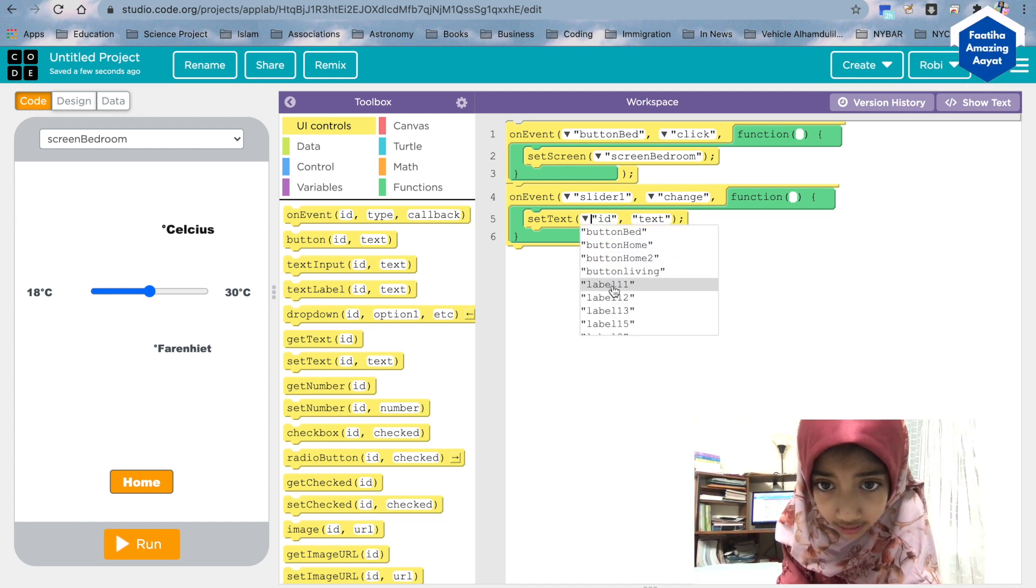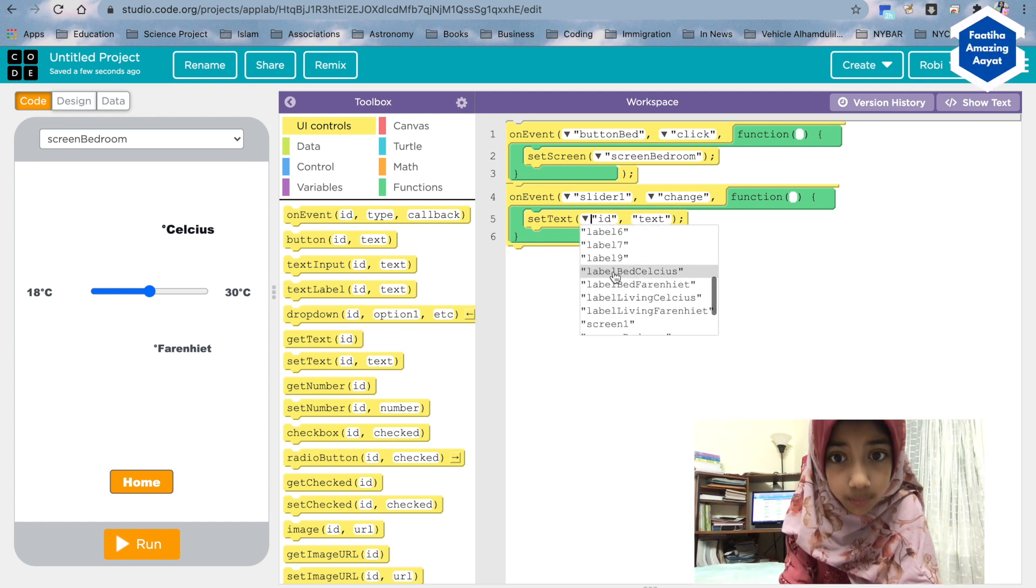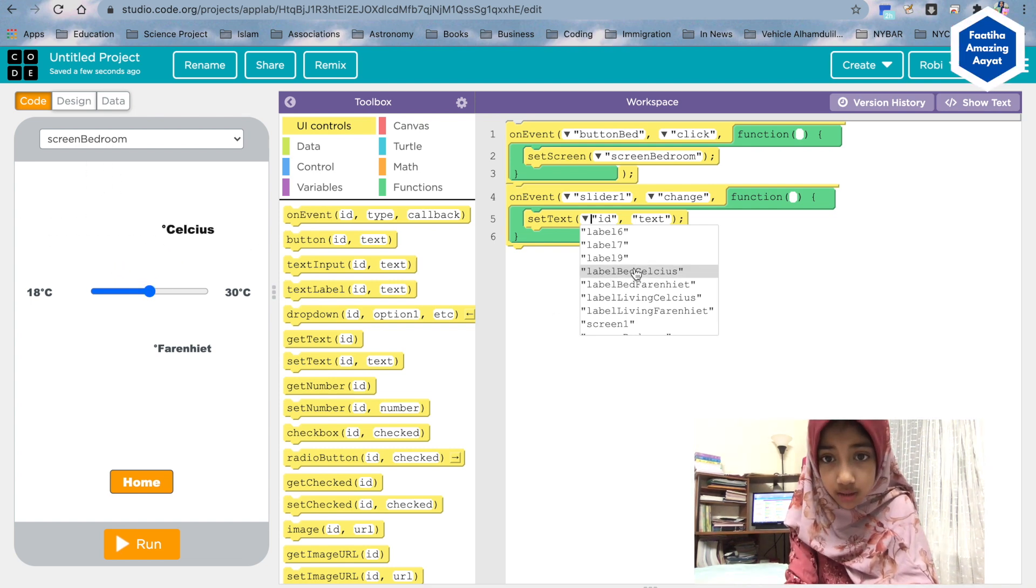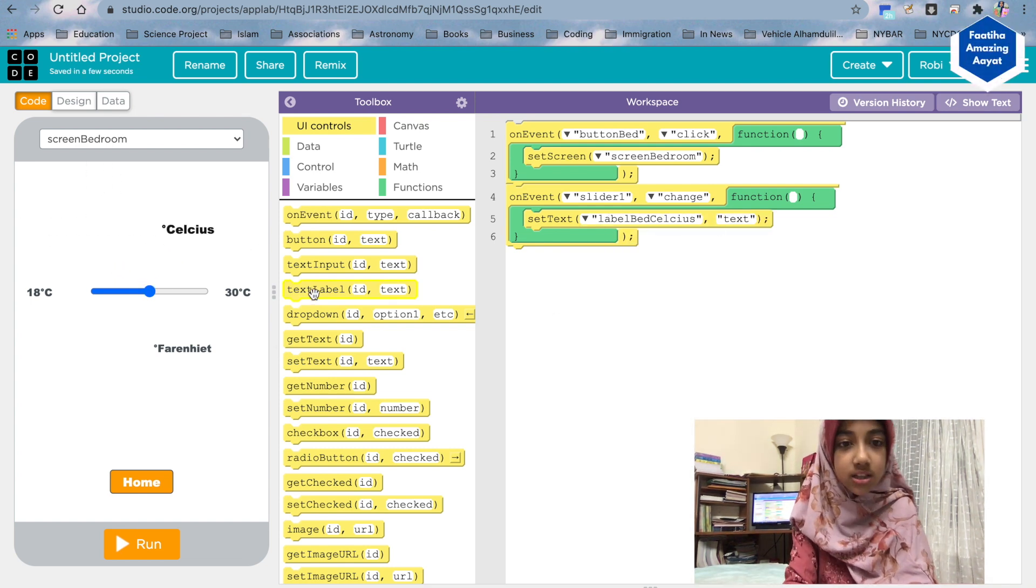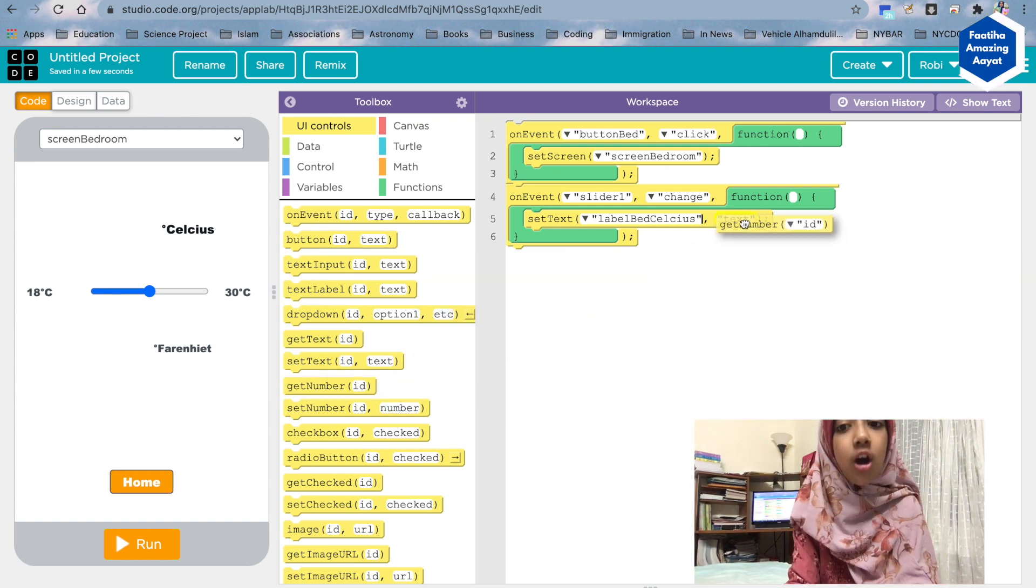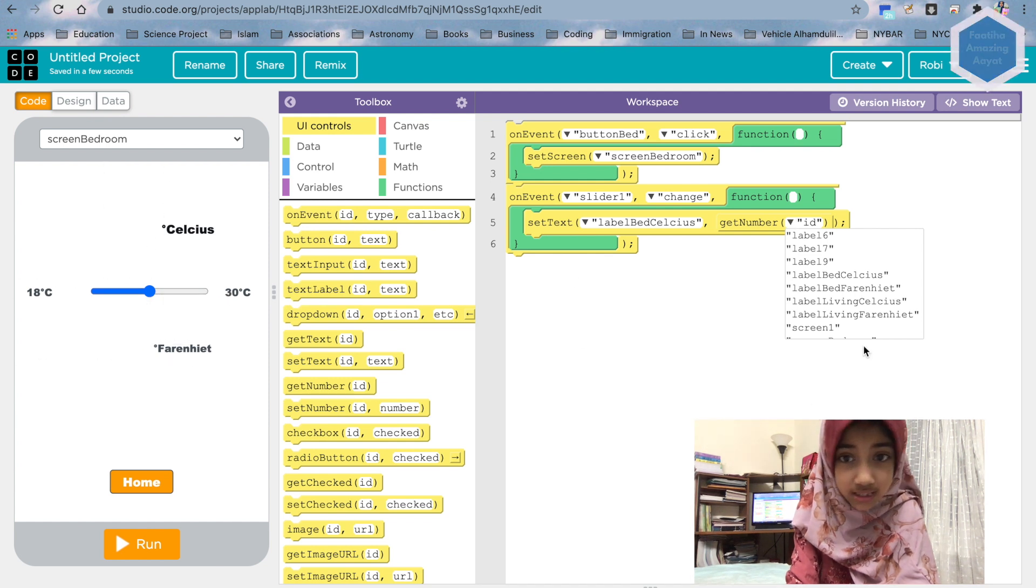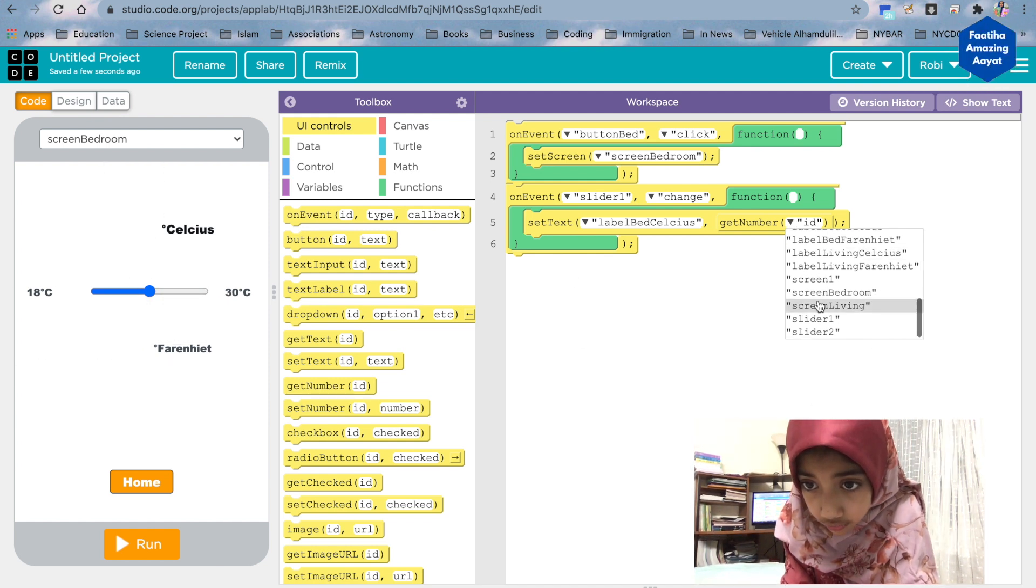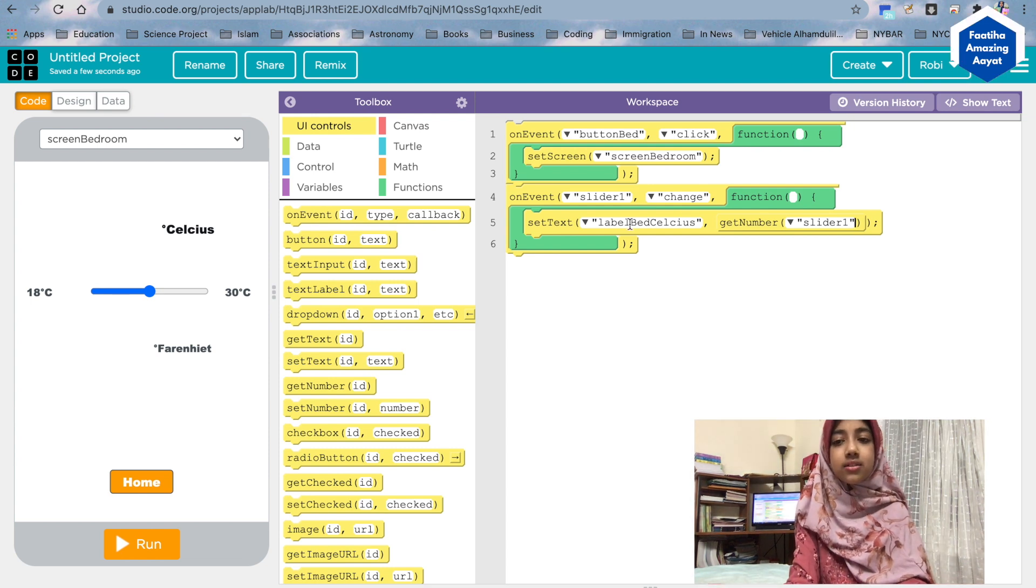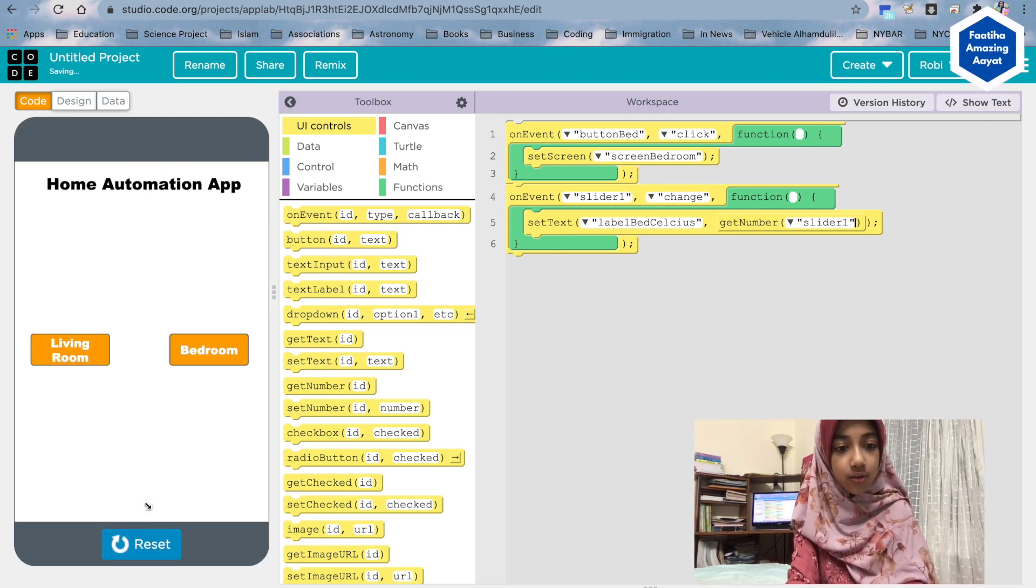Let's go down right here: label bed celsius, right? Because this is we're gonna set celsius. So label bed celsius, set text to get number. So in this place, it's gonna get the value of this slider, of the slider one, and it's going to place it on the label bed. Okay, so let me show you that part. Run. Bedroom. C20, 20, 42, 70.